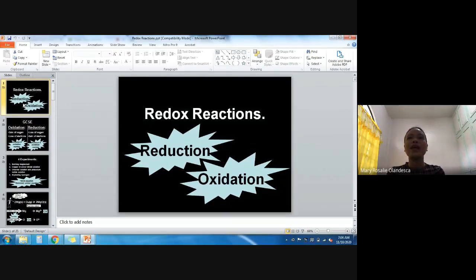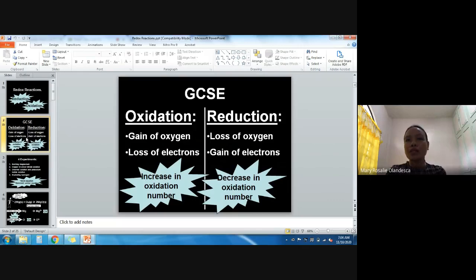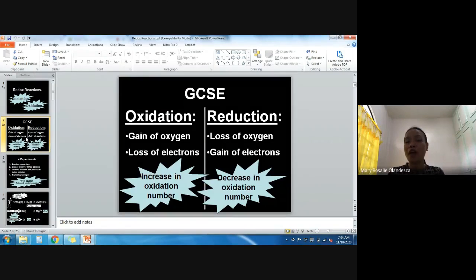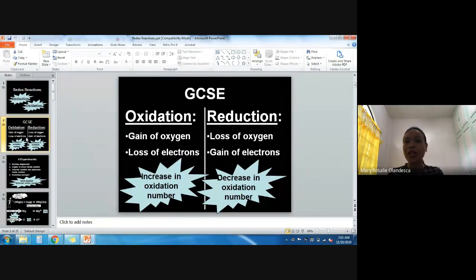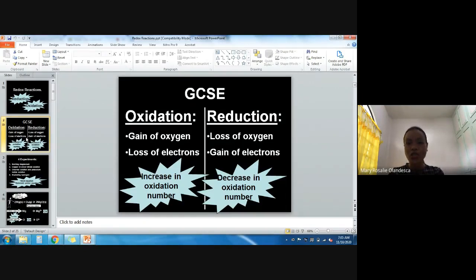When we say Redox, it comes from two words: reduction and oxidation. For these reactions, oxidation happens as well as reduction in only one chemical reaction. When we say oxidation, this is the gain of oxygen while the loss of electrons, so there will be an increase in oxidation number. For reduction, there will be loss of oxygen but gain of electrons, and there is a decrease in oxidation number.